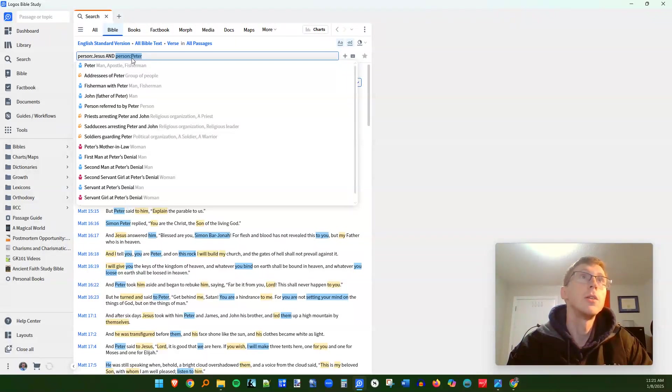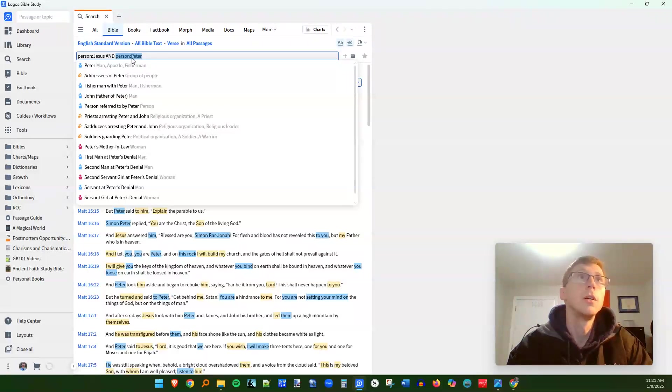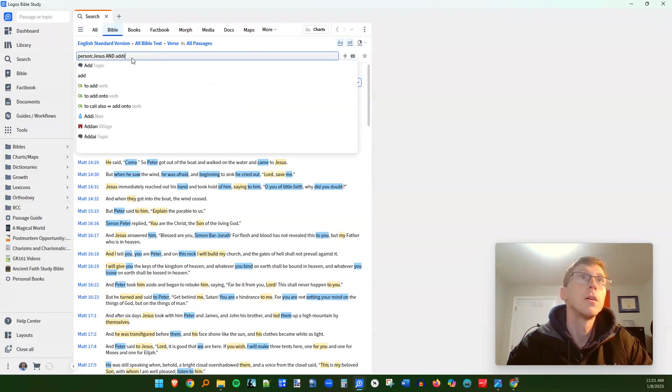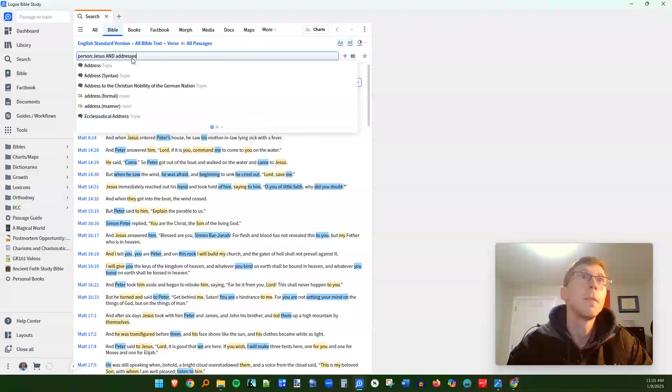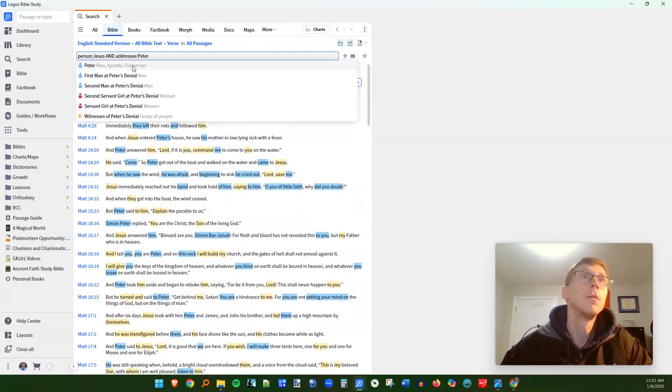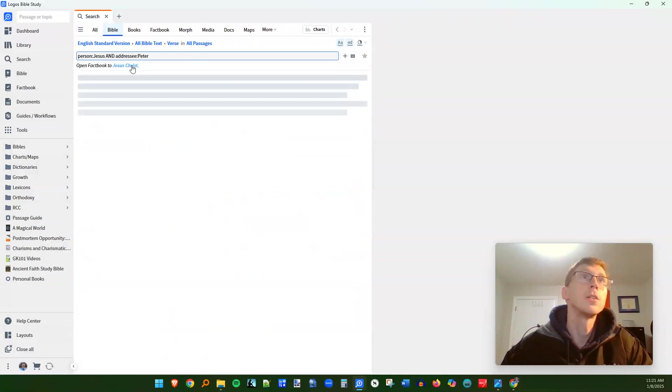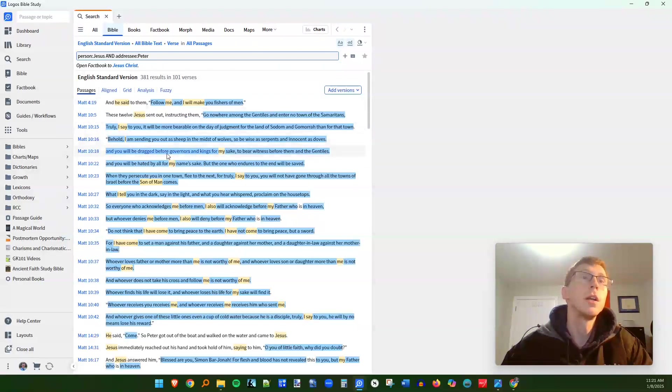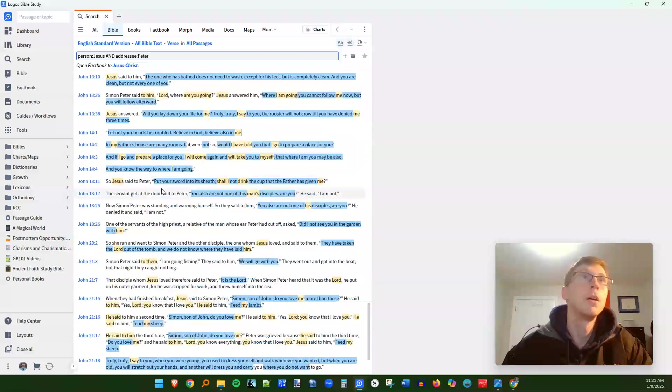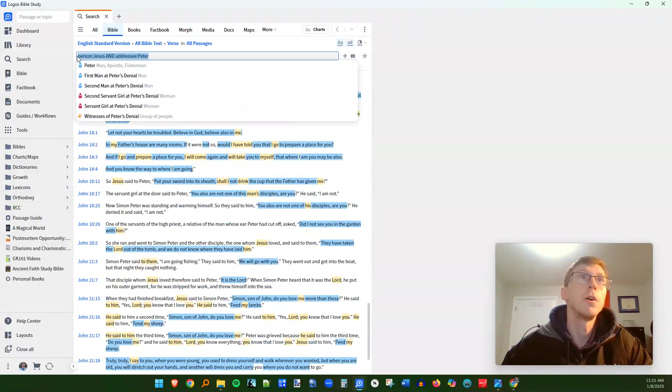And the way to do that is to, instead of using the person, you're going to do addressee. Addressee Peter. I'm going to click on this. And this is going to tell us every time that Jesus speaks to Peter. You can do this with all sorts of other things.